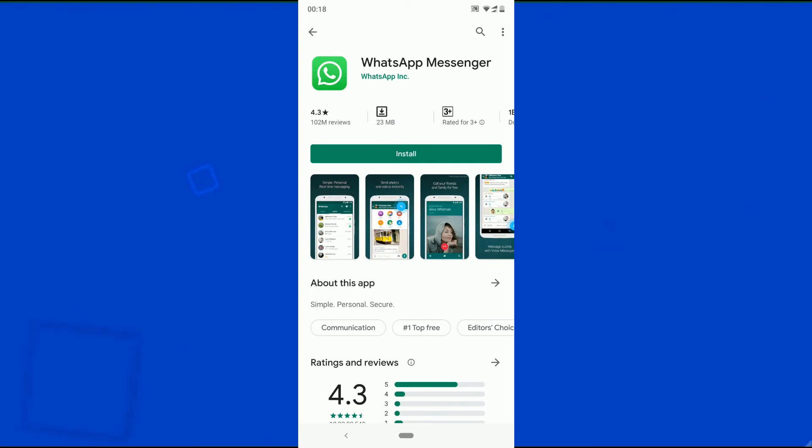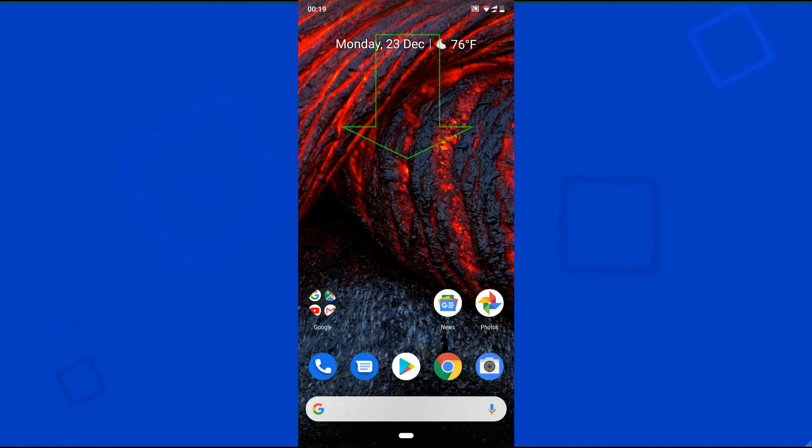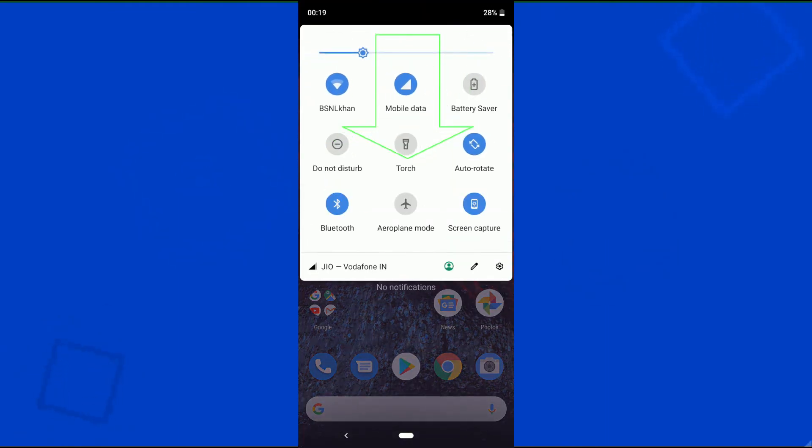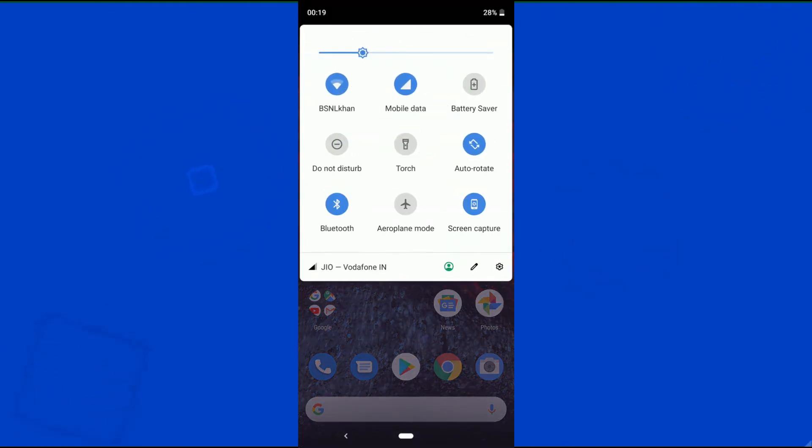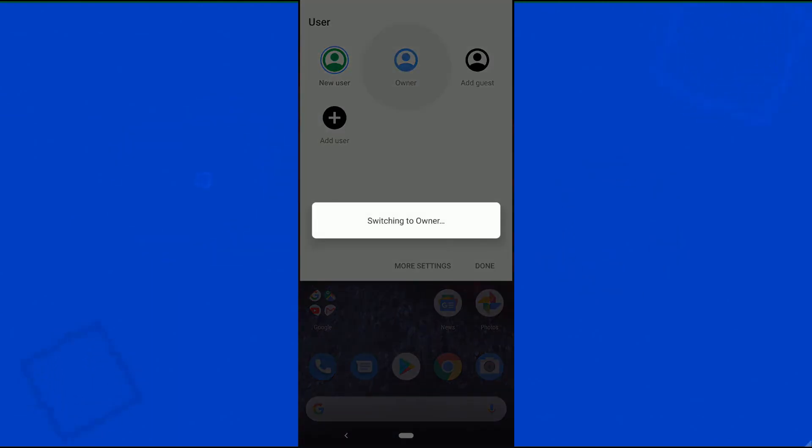From now on, you can easily switch between user profiles. From home screen or lock screen, just swipe down twice. This opens your quick settings. Tap switch user icon, and over here select a different user. This will take you to the lock screen of that particular user.